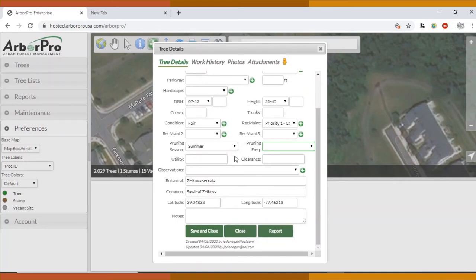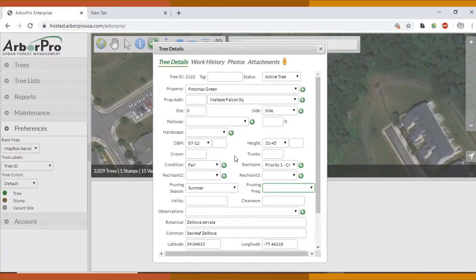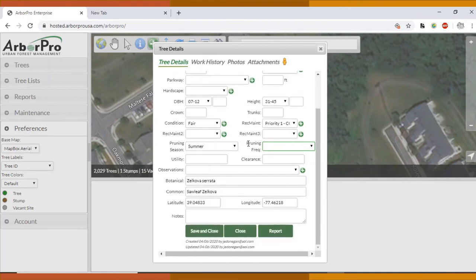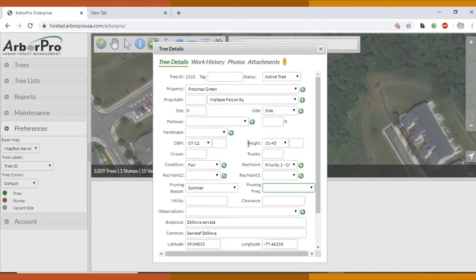And then what you'll notice is after you save and close this one, the next time you go to add a tree, instead of being blank like you saw, it's going to automatically have the property name. It might have the same property address. It might even have side, the DBH, the height, the recommended maintenance, condition. All of this is going to show up as the same. That helps when you're going down the street and you have a whole bunch of the same trees. It'll just remember what you put in last.